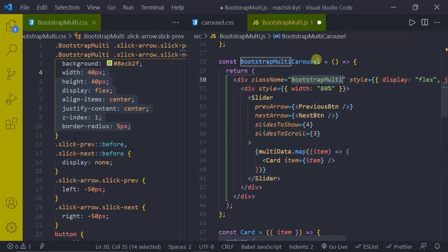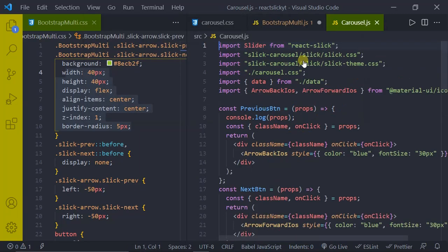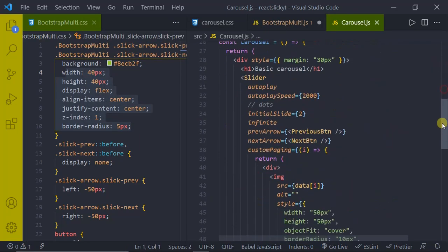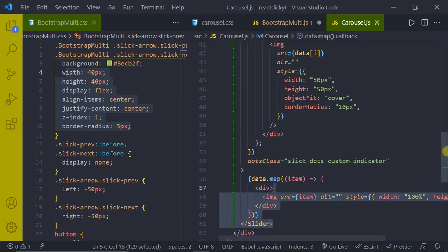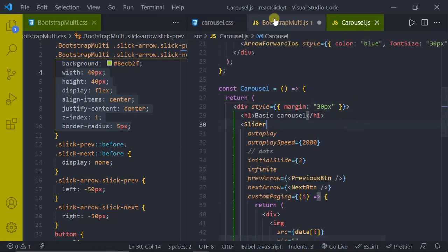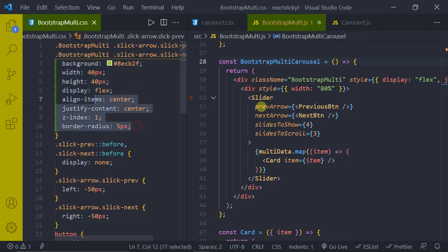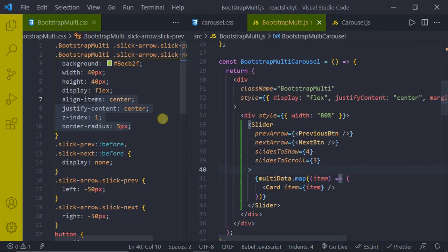Now we are not targeting the buttons directly — we are targeting them with respect to this class name. That means these styles will only be applied to the slider component present in the div container whose class name is 'bootstrap-multi'. If you go to carousel.js, that slider is not inside a container with class name 'bootstrap-multi', so these styles will not affect it. This eliminates the overlapping of styles. Now save all the files.